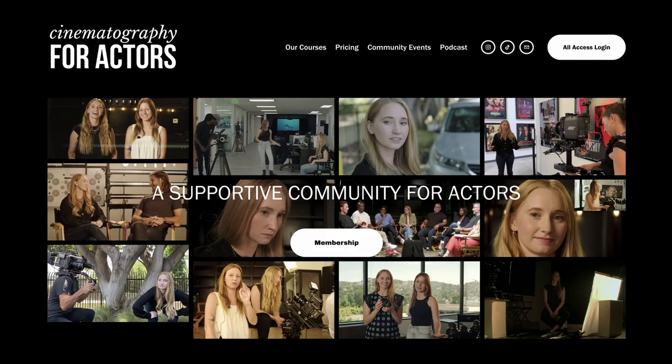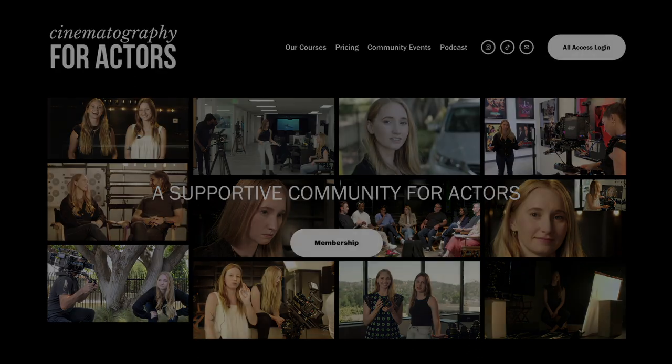I hope that this tour of Actors Access has been really helpful to you. This is part of my daily checklist as an actor. Next time we're going to show you how to use Casting Networks slash LA Casting. If you have any questions, please leave a comment below — we will answer it. This is Cinematography for Actors. I'm Haley Royal. Thanks for joining me.